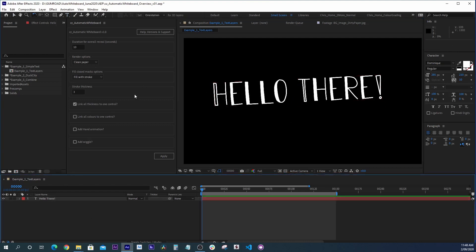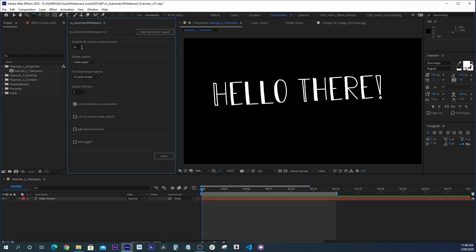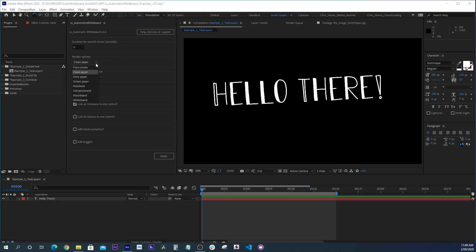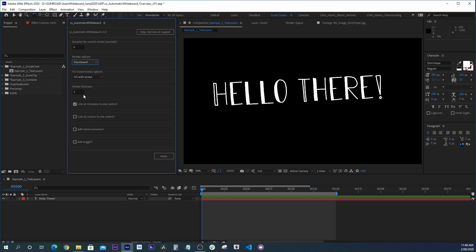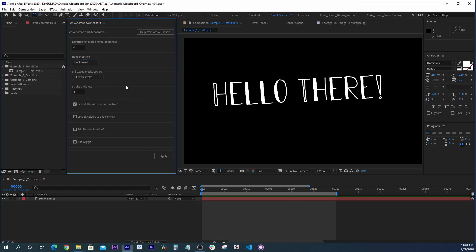And then we look at our Automatic Whiteboard script panel. We can set a duration for the overall reveal. Let's try, say, six seconds. We can choose a range of different rendering options. We can have a plain reveal on a plain background, but we can choose a few different types of paper. In this case, let's try a blackboard. We can choose some fill options and a thickness, and we can have a hand animation. That's most of the point, so let's click that.